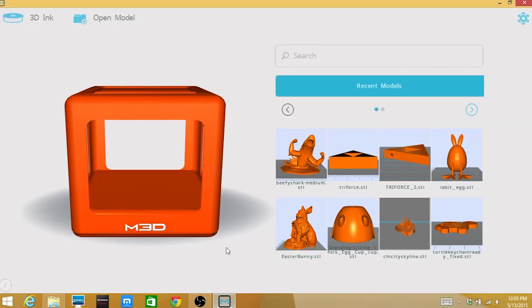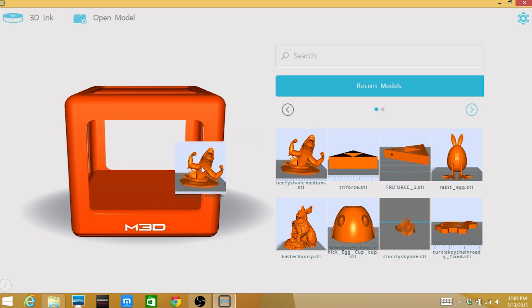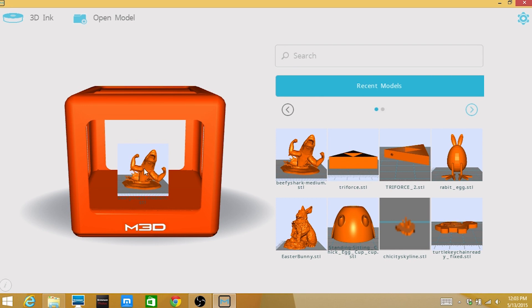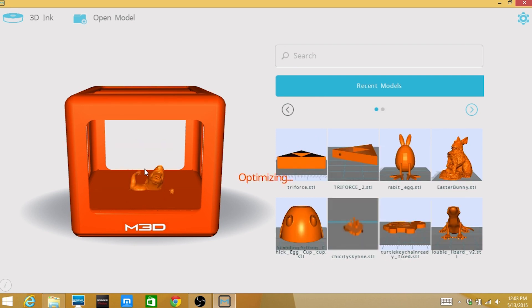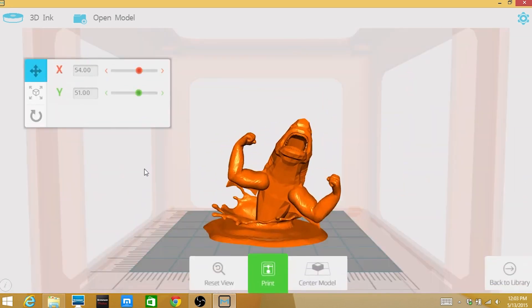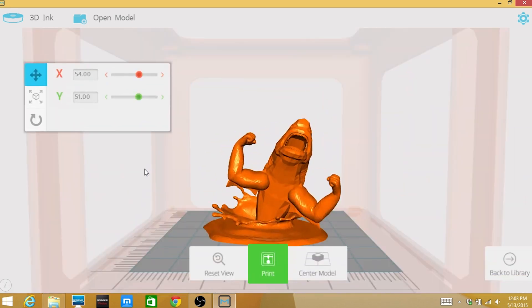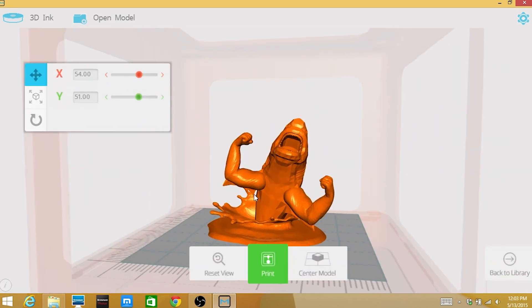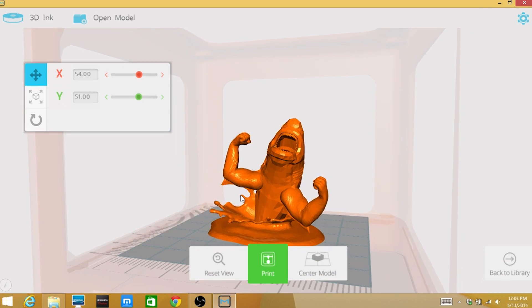Drag and drop existing models in your library to the printer, or use the file browser by selecting the open model icon at the top left. The M3D software is compatible with standard 3D model formats like .stl and .obj.